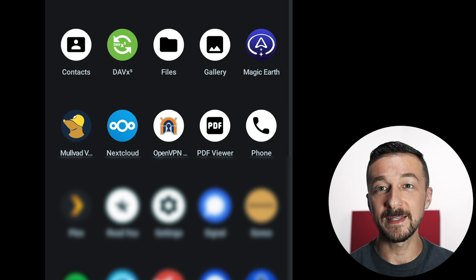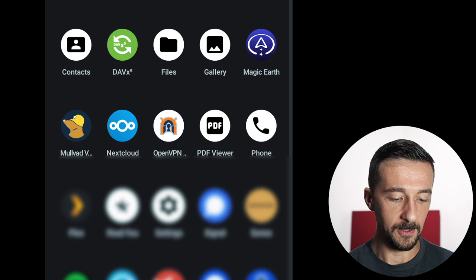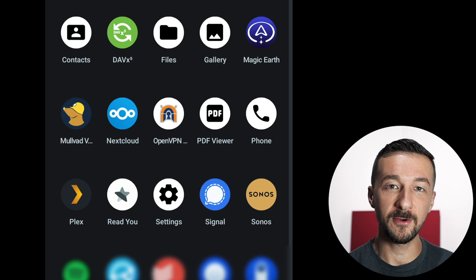OpenVPN is what I use to access my house remotely. I have an OpenVPN server running on my pfSense firewall, so that's what I use to connect in. PDF Viewer, another default app. Phone, another default app. Now on the next line, I have the Plex Player app. Plex is a media streaming server. That's where I store files, and that's about all I'm going to say about Plex.